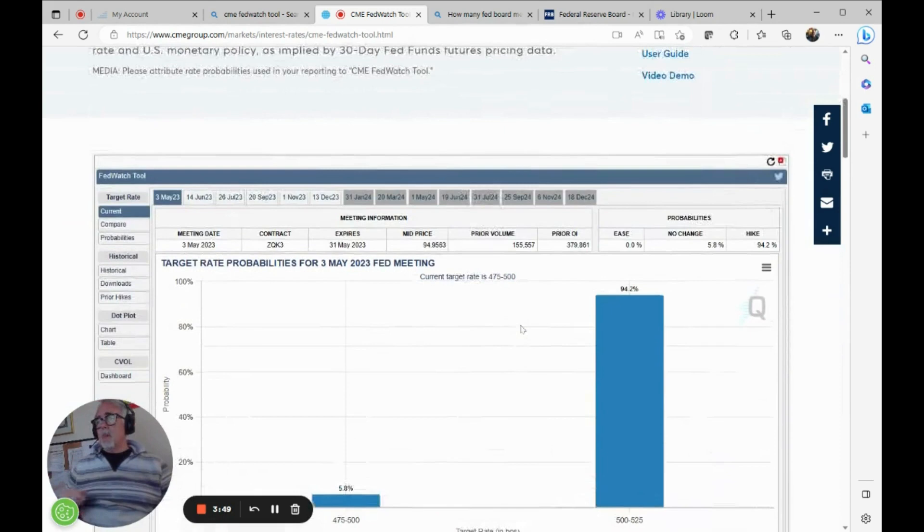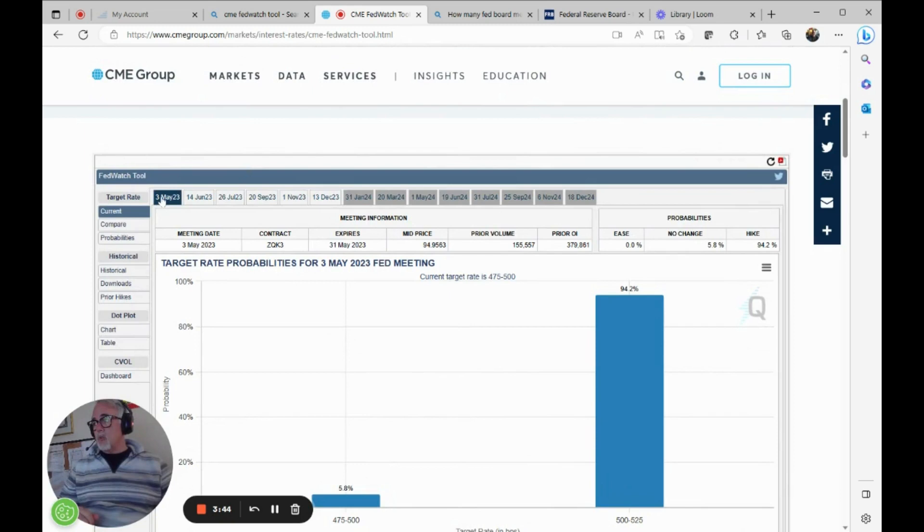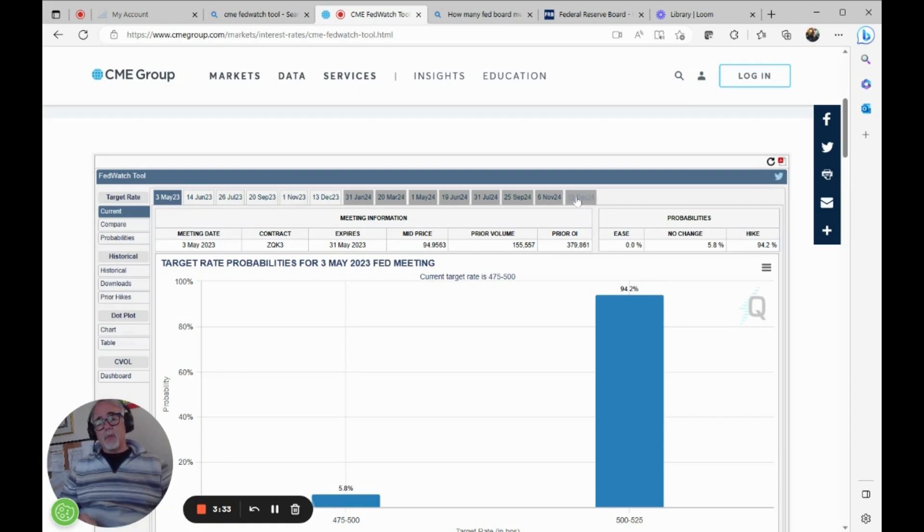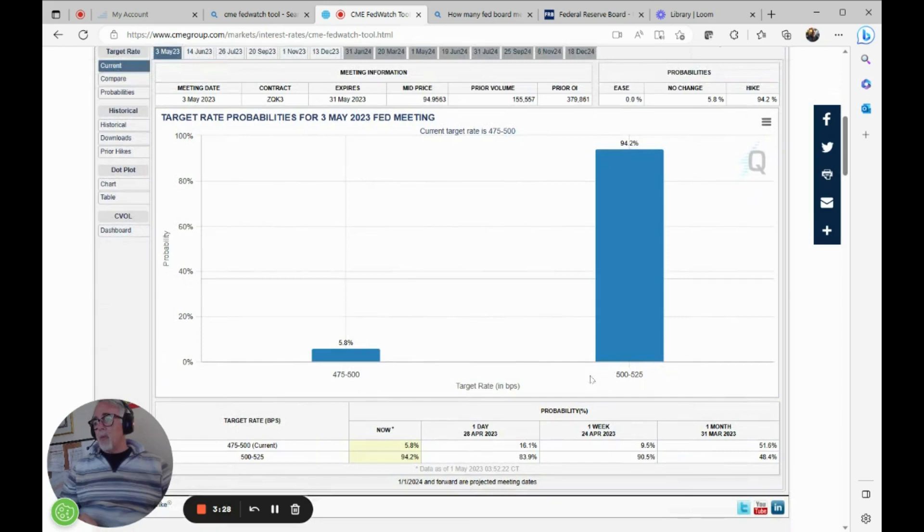So if we're on this webpage, we can scroll down a little bit, and we can see the FedWatch tool, May 3rd, and you see a number of different dates up here. These dates correspond to future FOMC rate decision meetings all the way out a year and a half or longer.